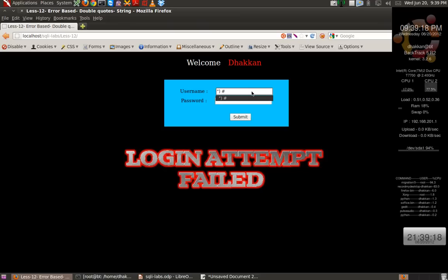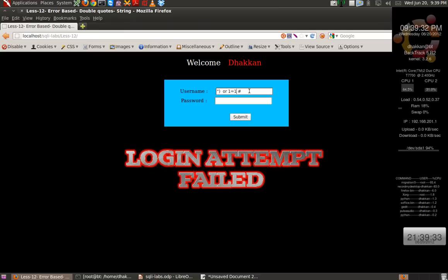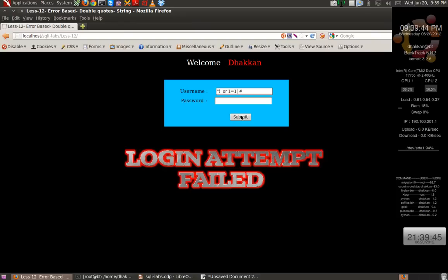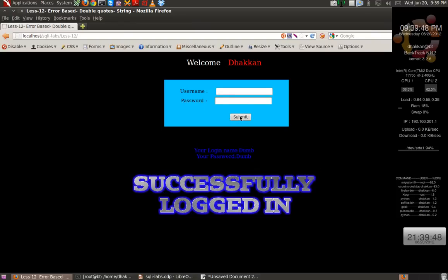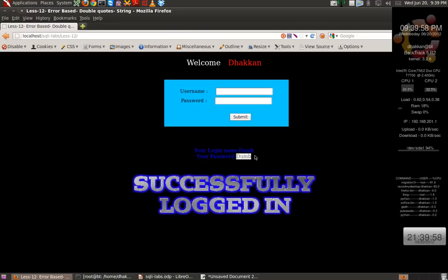Now to test, anything that is on the left side and on the right side, in between if we inject anything should be executed. So let's give OR 1=1, and if this gets executed then the whole statement should become true and we should get in or we should be able to bypass the login. And there we go. We bypassed and you see that you have successfully logged in as the username dump and the password dump.